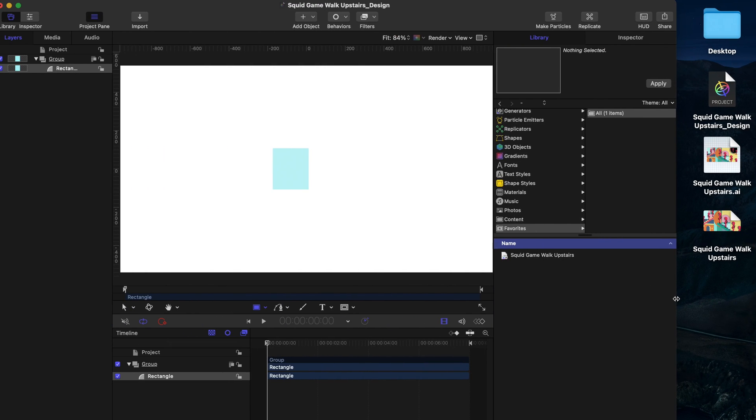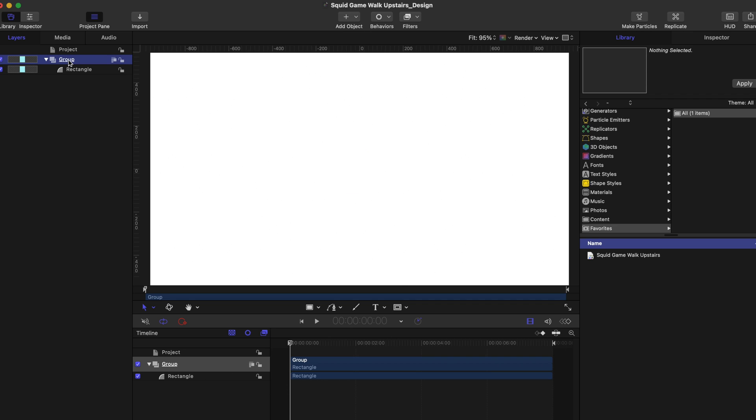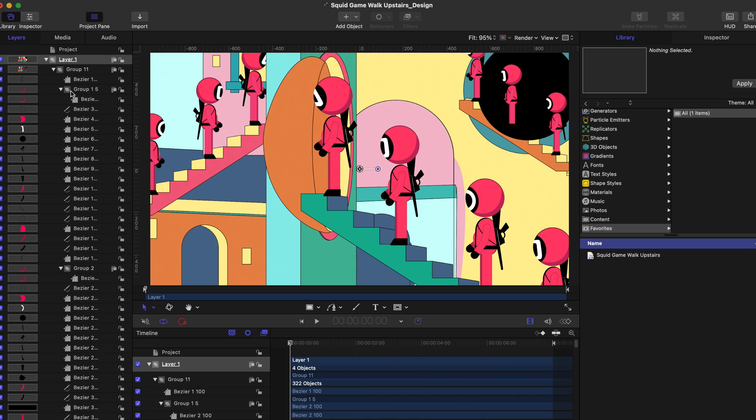Our illustration file is now successfully imported to Motion. To use the Vekpo Motion file from our Favorites folder, all you have to do is drag and drop it to your project. Let's check our layers.